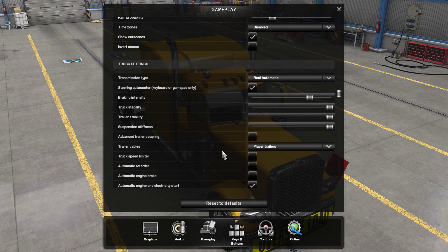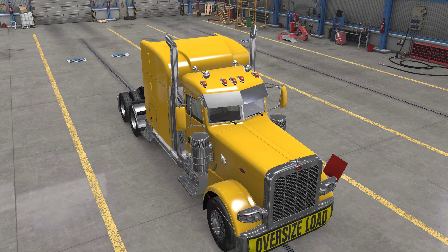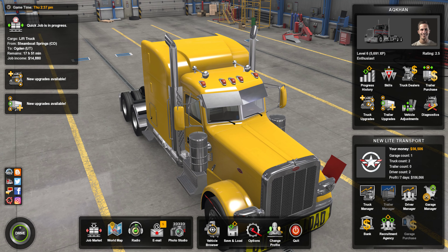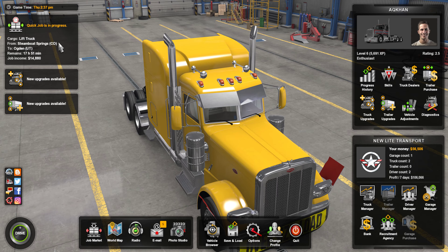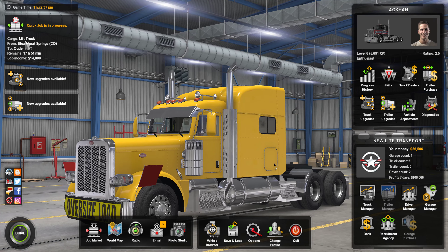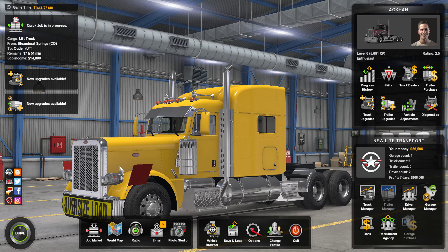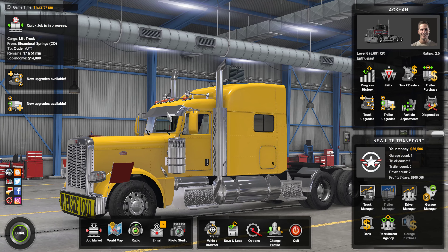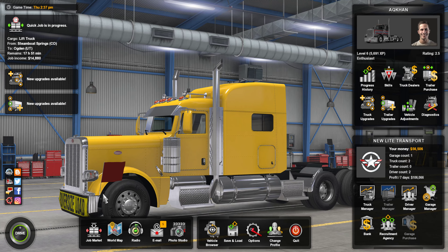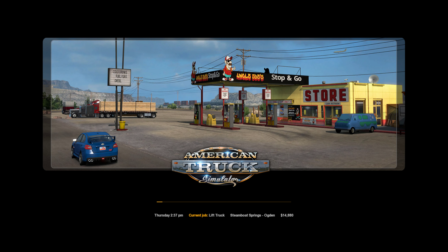There are lots of settings — I'll create a separate video going through this configuration in detail. Currently, in the top left corner you can see the job description, which is called quick job. The cargo is a lift truck, and this is the truck I'm using — it's oversized because it is a very heavy truck. If I go to drive, I'm already driving, so it will load up the game.